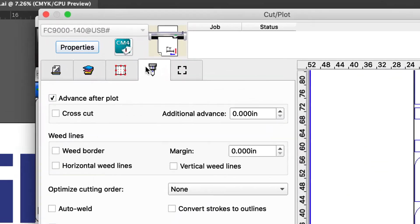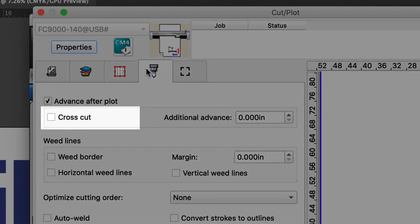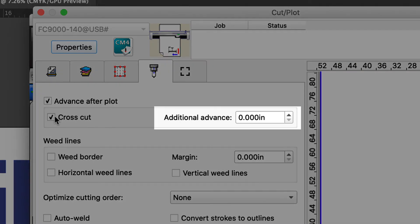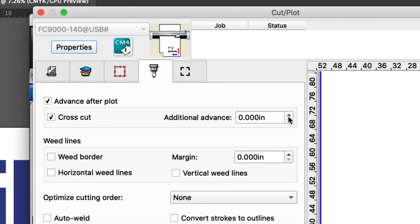When using Cutting Master 4 or Graf Tech Studio Plus, the cross cutter can be enabled by the checkbox. When enabled, it will automatically cross cut at the end of each job. It also allows you to set the amount of distance the media will feed before cross cutting, and this is all done automatically.